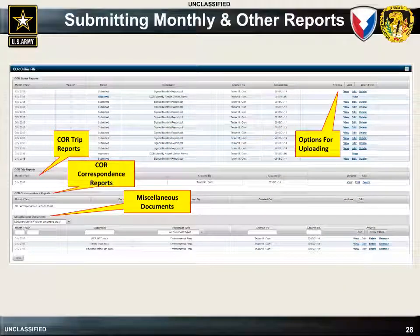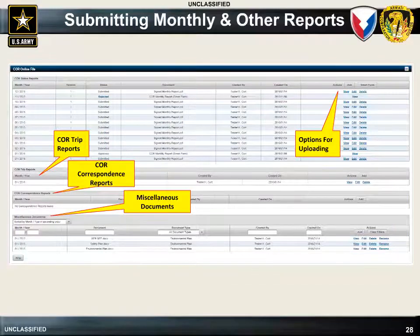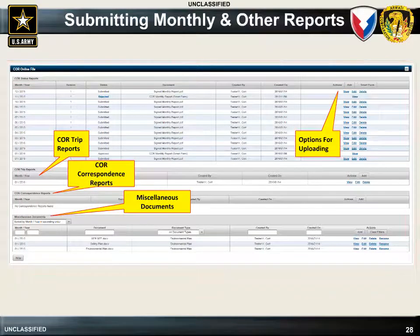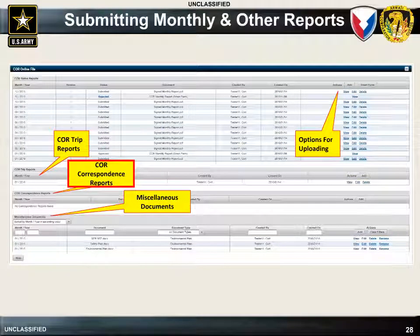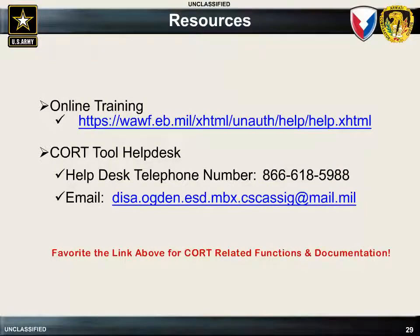The COR is required to provide a report on the status of the contract to the PCO on a monthly basis. This is done in COURT by selecting the Smart Form button and completing the system-generated report, or selecting the Add button and uploading an offline report if authorized by the PCO. The COR can also upload various additional documentation such as trip reports, correspondence reports, and other miscellaneous documents. Use the WAWF training link listed to access additional information on getting started in COURT, several COURT training videos, and various COURT-related documentation. If you experience problems with COURT, contact the COR tool help desk using the contact information listed on the slide.